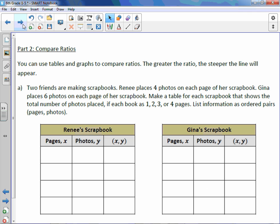Comparing ratios: you can use tables and graphs to compare ratios. The greater the ratio, the steeper the line will appear. Two friends are making scrapbooks. Renee places 4 photos on each page of her scrapbook. Gina places 6 photos on each page of her scrapbook. Make a table for each scrapbook that shows the total number of photos placed if each book has 1, 2, 3, or 4 pages. List information as ordered pairs — Pages and Photos.